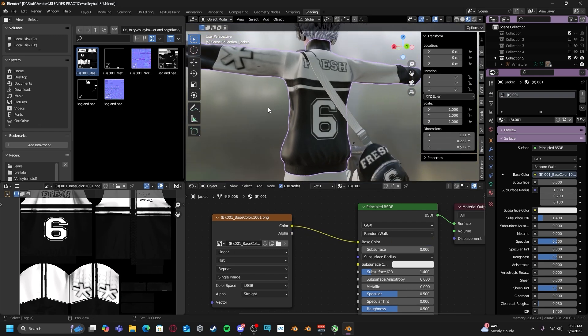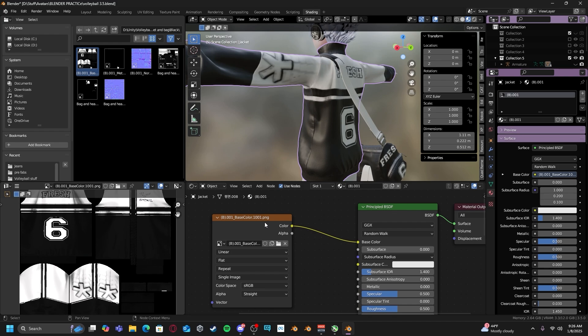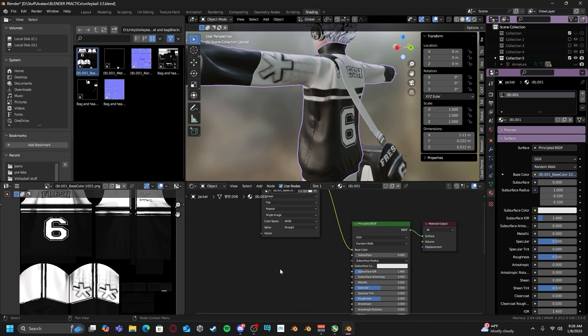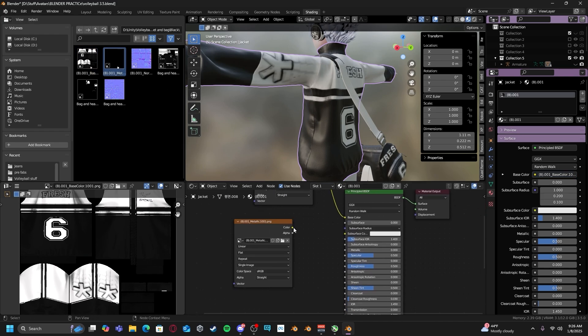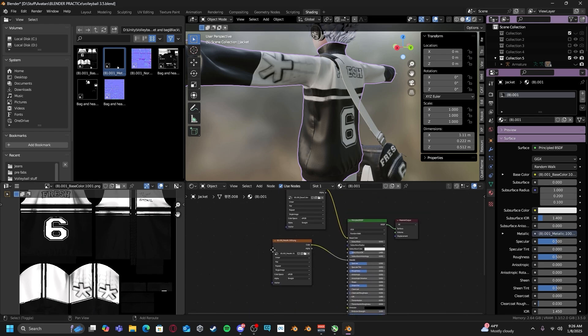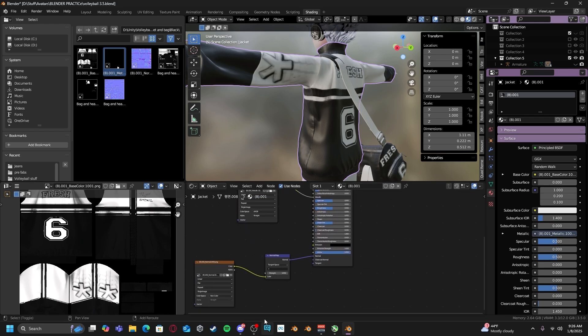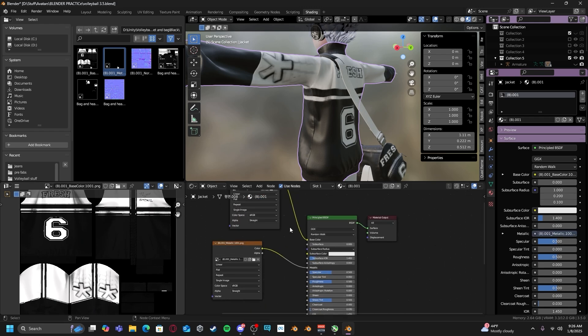Now our base color is applied. And if you have any other maps like metallic maps, as such, go to base color to metallic. If you have any roughness maps, you just do base color to roughness.